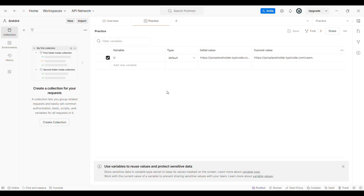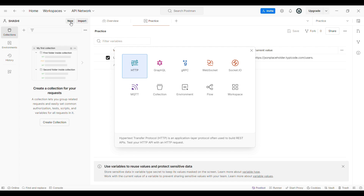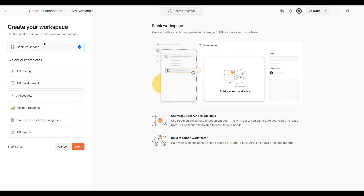Now, let us see how to create a workspace in the Postman tool. We can use both the cloud or the application for the Postman tool. First, we need to log in. Then, at the top, you can see we have an option called Workspace. Click on that Workspace. Then, if you have a workspace already created, you can select it there, or else you can create a new workspace.